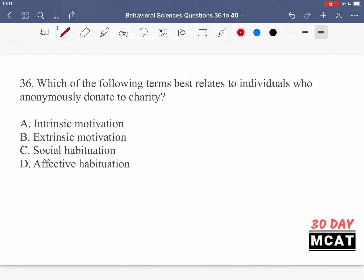In question 36, we're asked which of the following terms best relates to individuals who anonymously donate to charity. We're talking about individuals that donate to charity, and the key word here is that they are doing it anonymously. The answer options have two main terms: motivation or habituation. Motivation is the reason that someone performs an action — what drove them to do it.